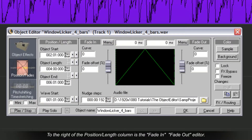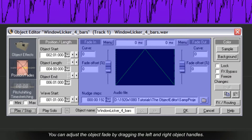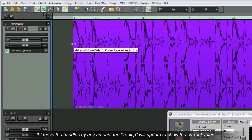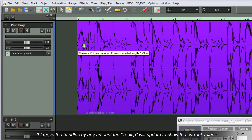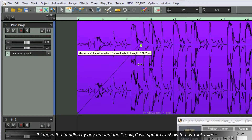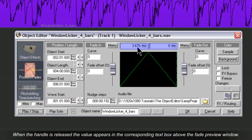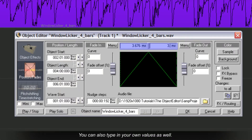To the right of the Position Length column is the Fade In Fade Out editor. You can adjust the Object Fade by dragging the left and right Object Handles. If you move the handles by any amount, the tooltip will update to show the current value. When the handle is released, the value appears in the corresponding text box above the Fade Preview window. You can also type in your own values as well.